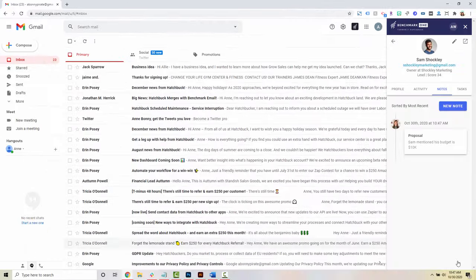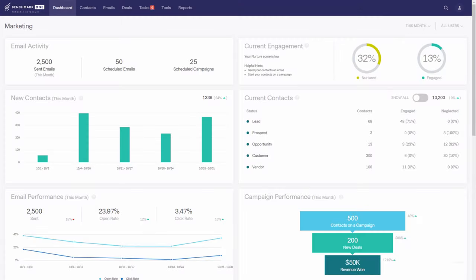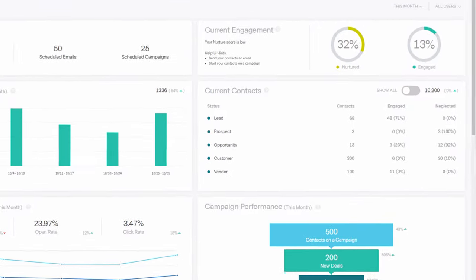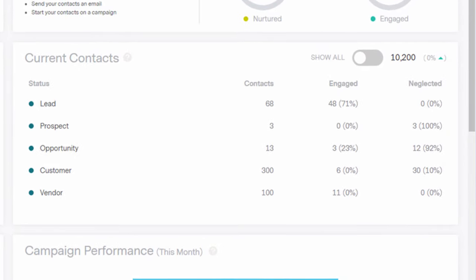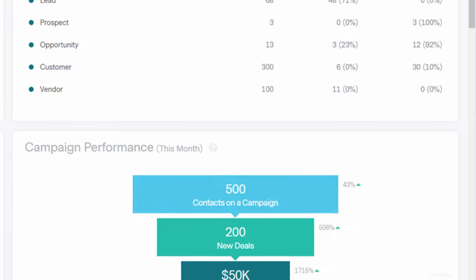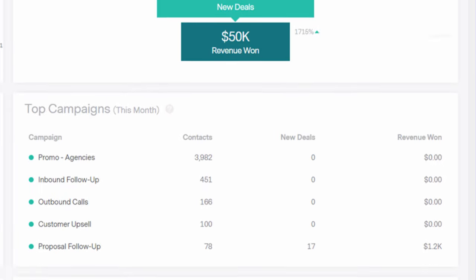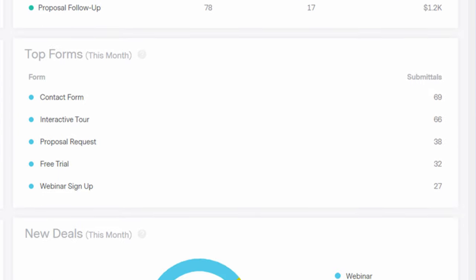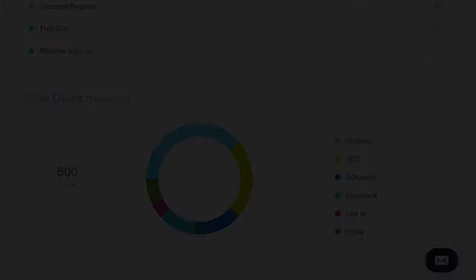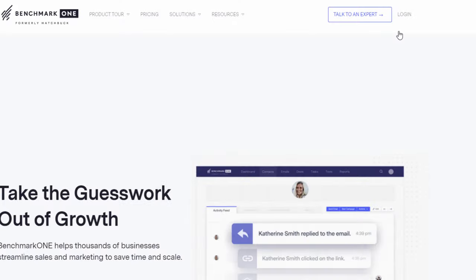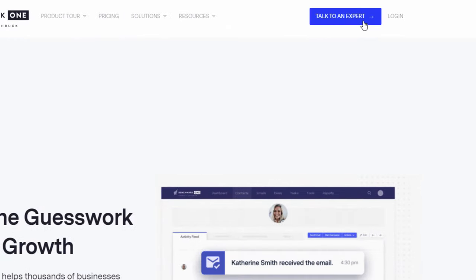No need to switch browser windows. Benchmark One gives you the metrics and tools you need to stay organized, automate marketing activities, and drive sales, whether you're logged in or out, doing the things you love most.